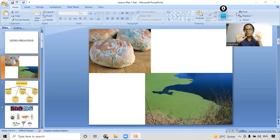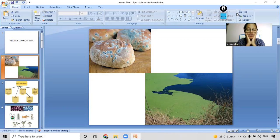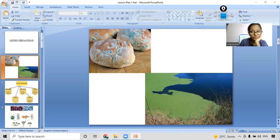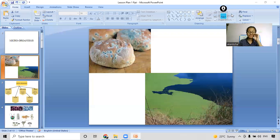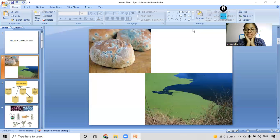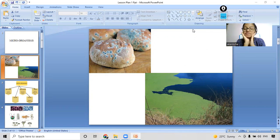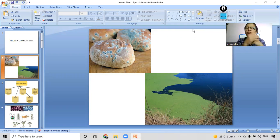Good morning students. Today we are going to start a new chapter: Microorganisms - Friend or Foe.